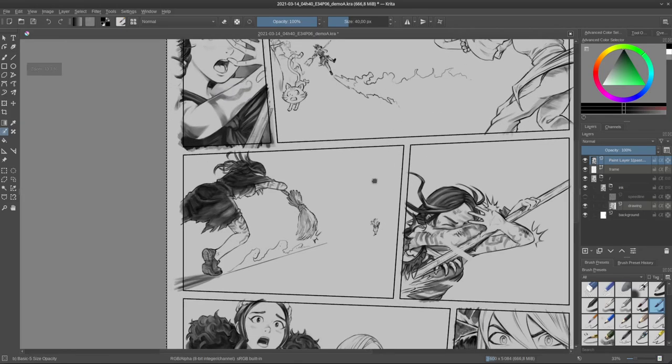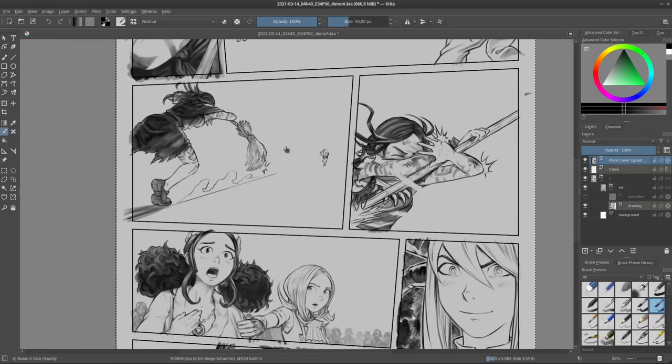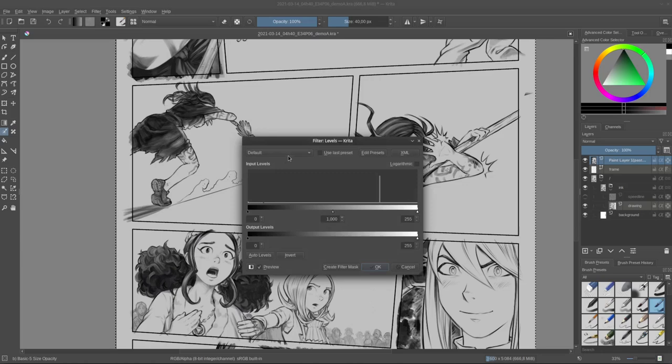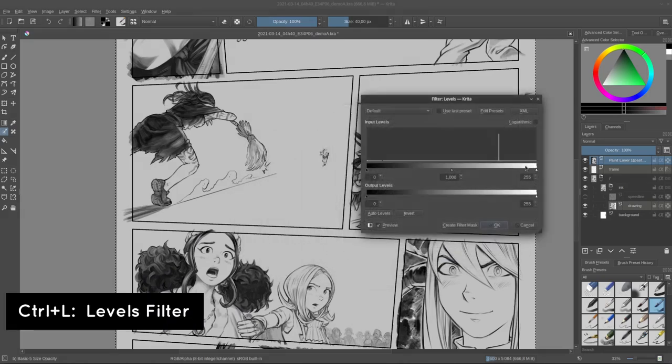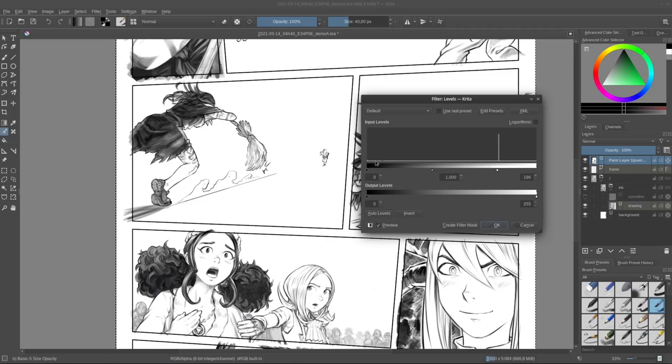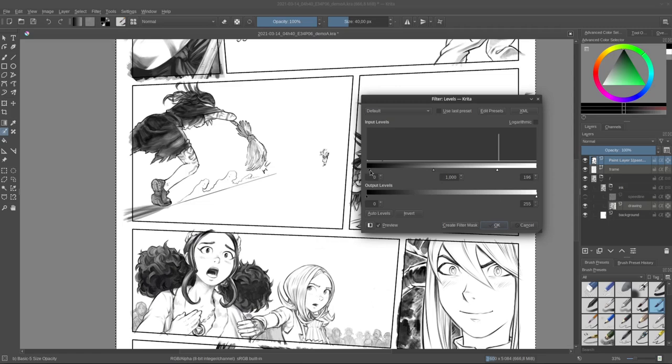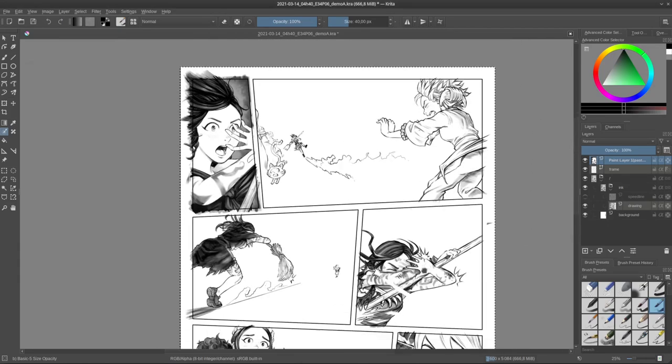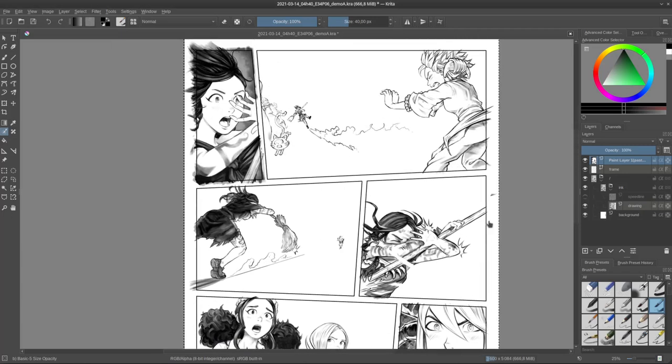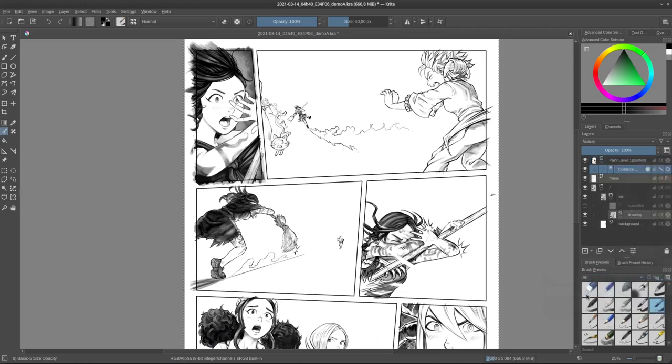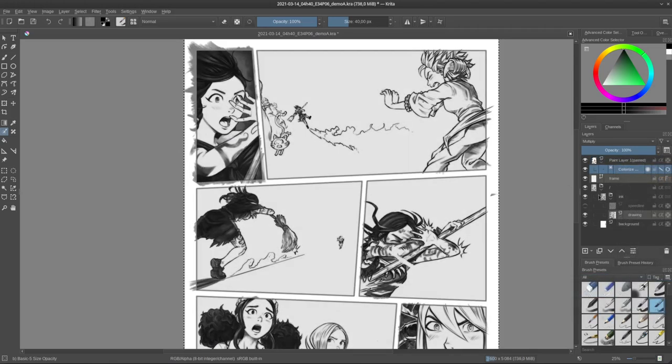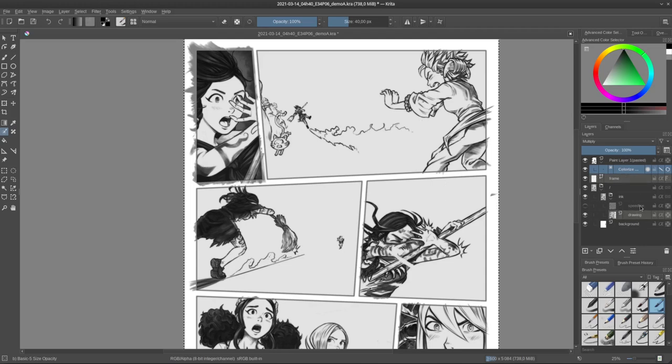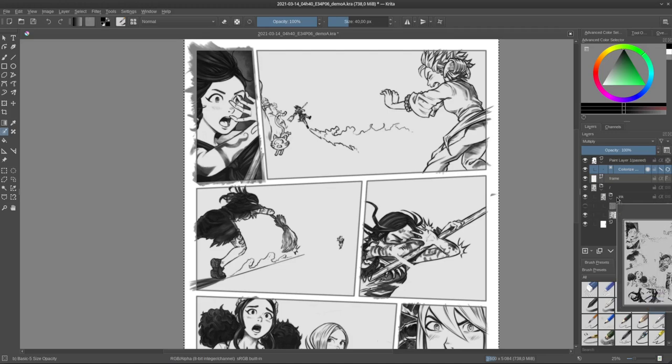But I have this gray background, and Colorize Mask really prefers pure black and white pictures. So I'll call up the levels with Ctrl-L, and I'll remove the gray background by putting the white cursor on this side. Also, by experience, I know that the Colorize Mask works a little better with a bit more contrast. So I'm raising the contrast a bit and press OK. Once I have this type of picture, it's easy to right-click and add a Colorize Mask to it.